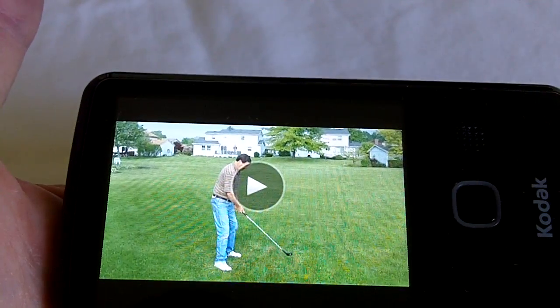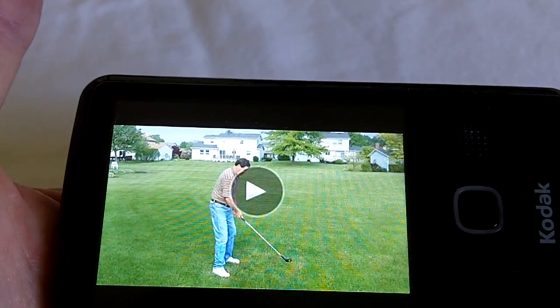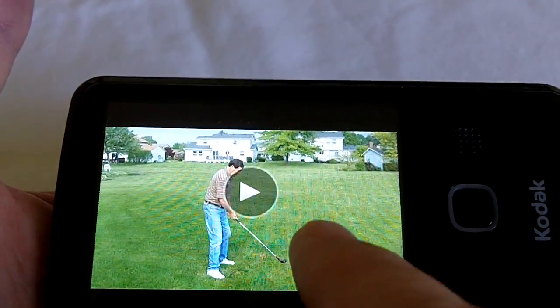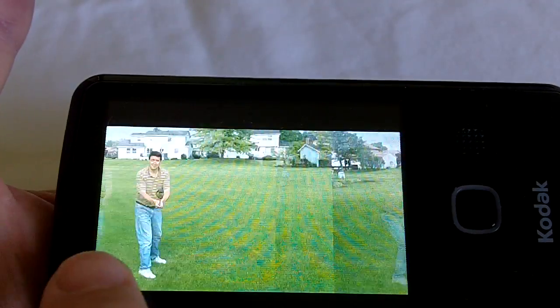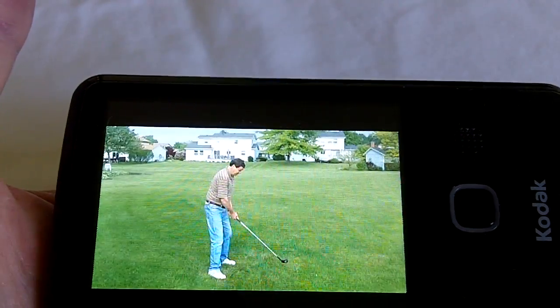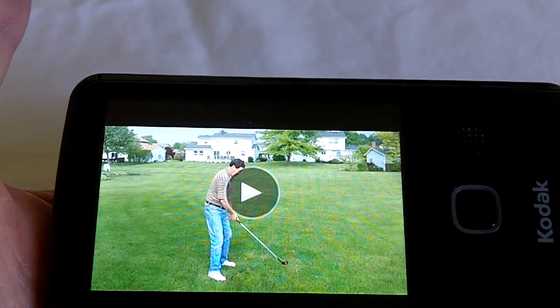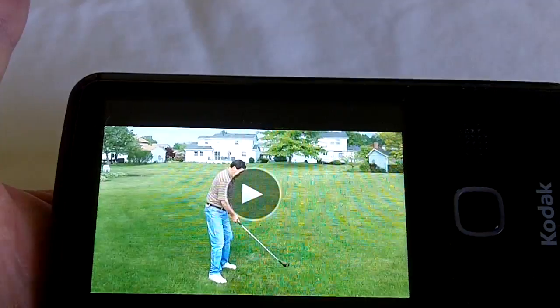After you've powered on the camera, you get yourself in review mode, which is where I am now, and you determine which file you'd like to see frame-by-frame. Let's say I want to see this one.